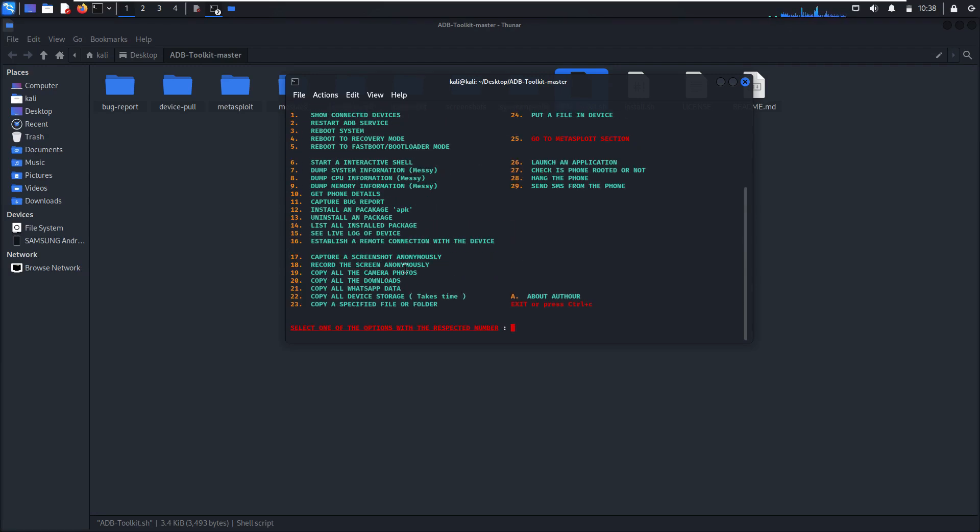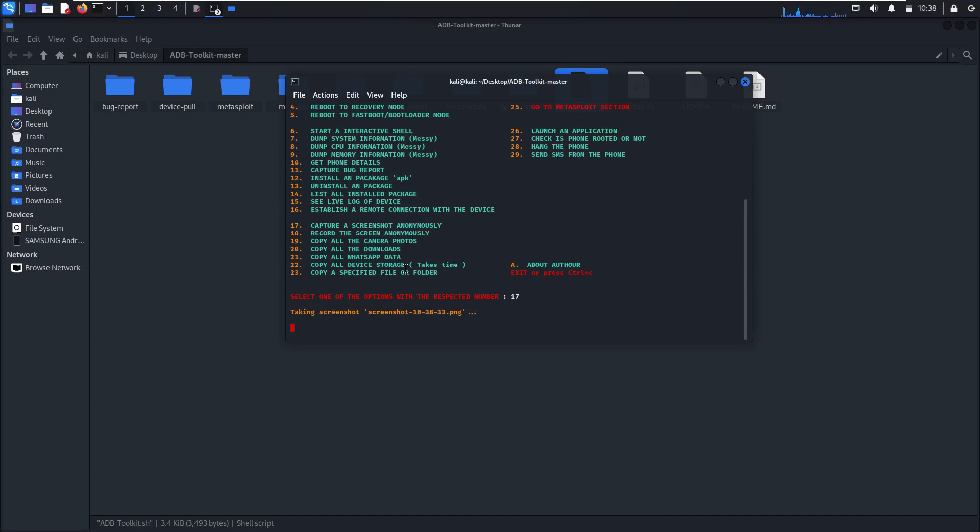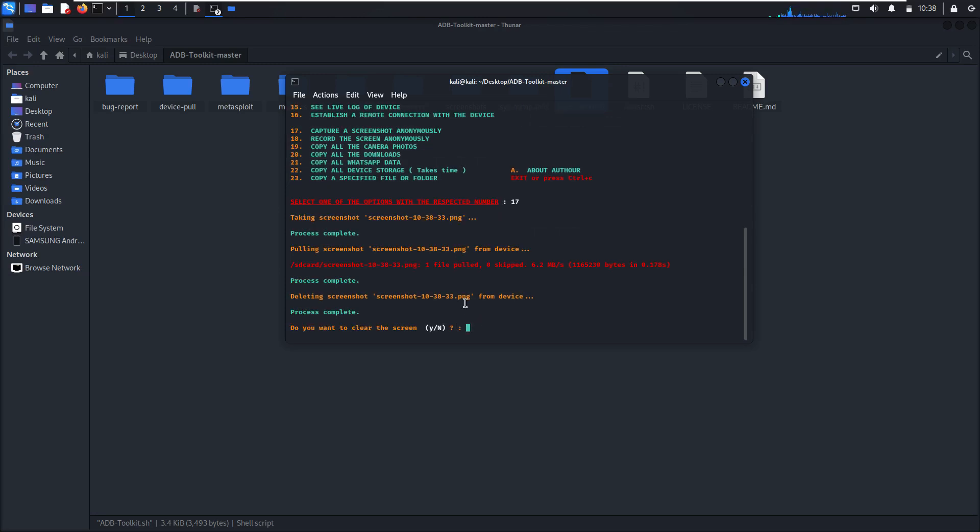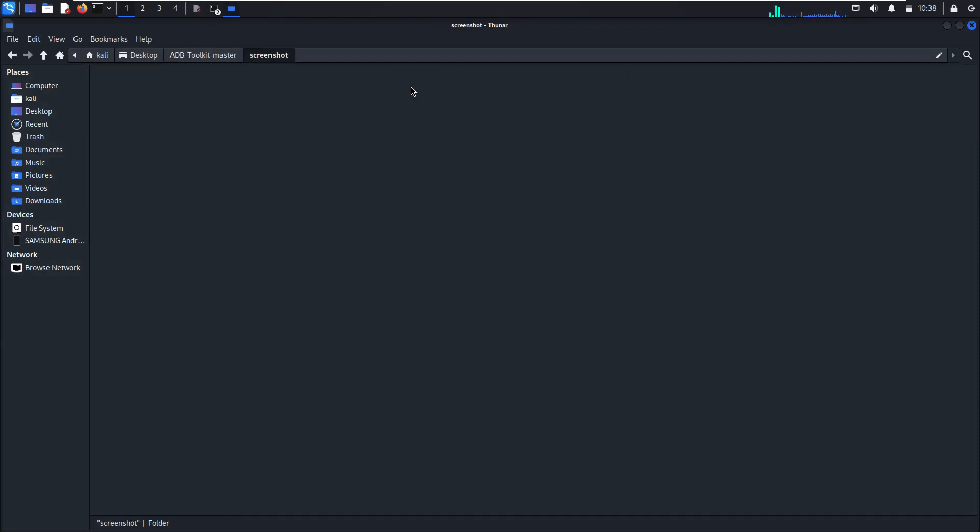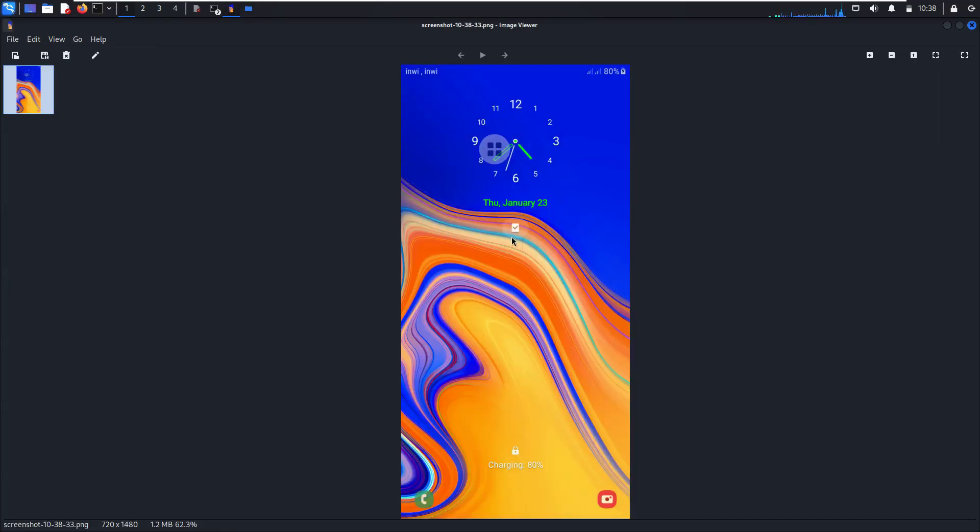Also you can take a screenshot, that's 17. Taking a screenshot. Yes, as you can see here the screenshot is pulling. Go to screenshot. As you can see, this is my screenshot.